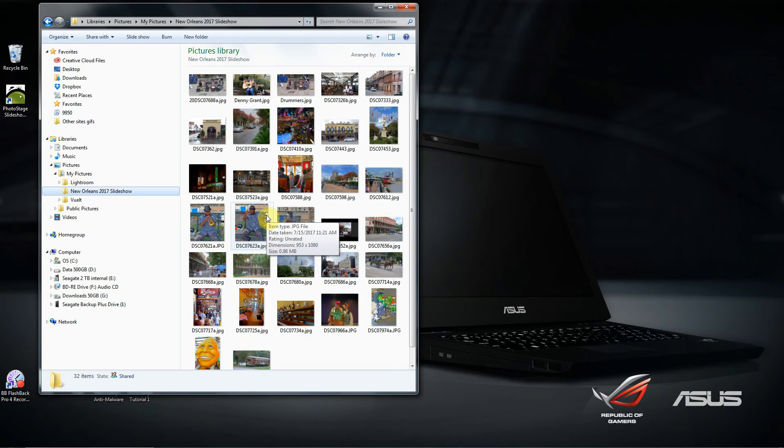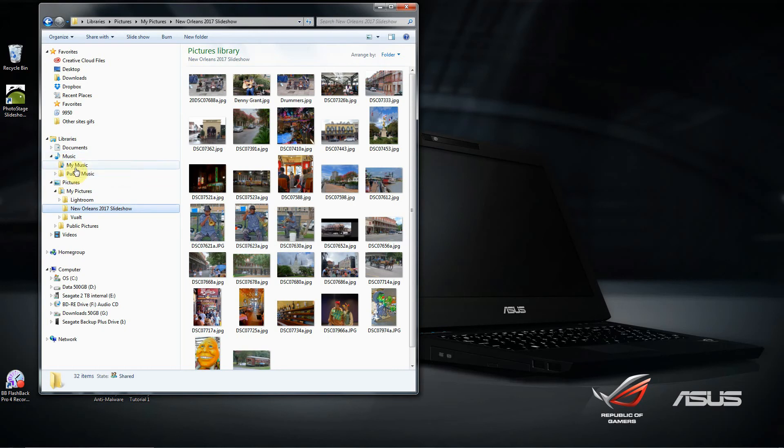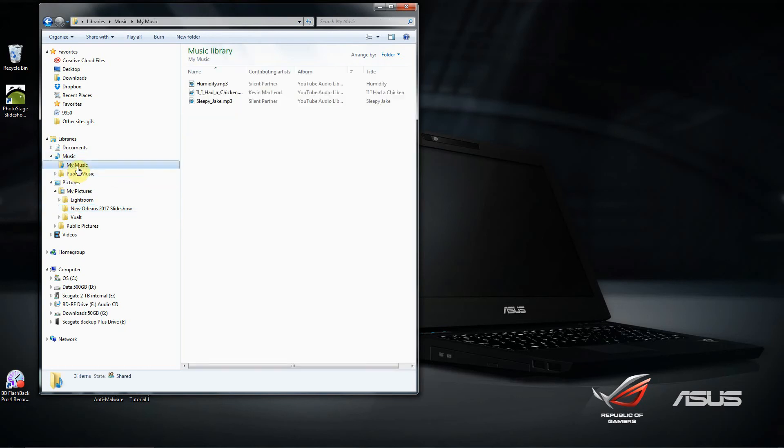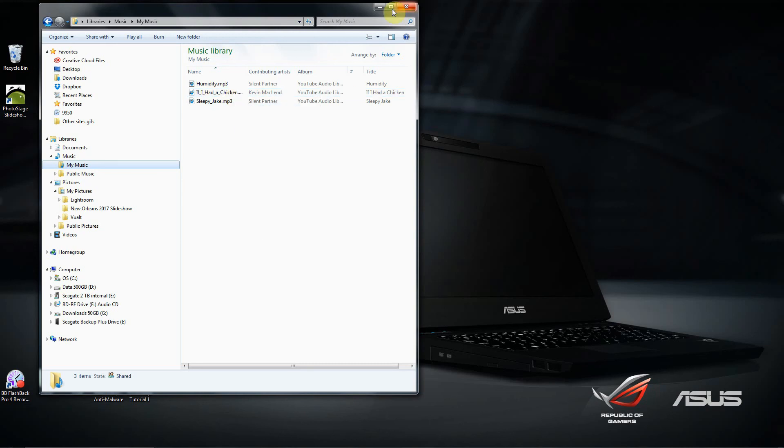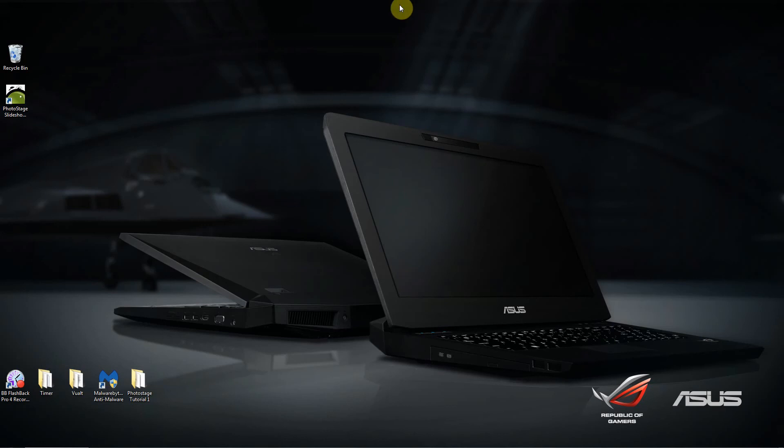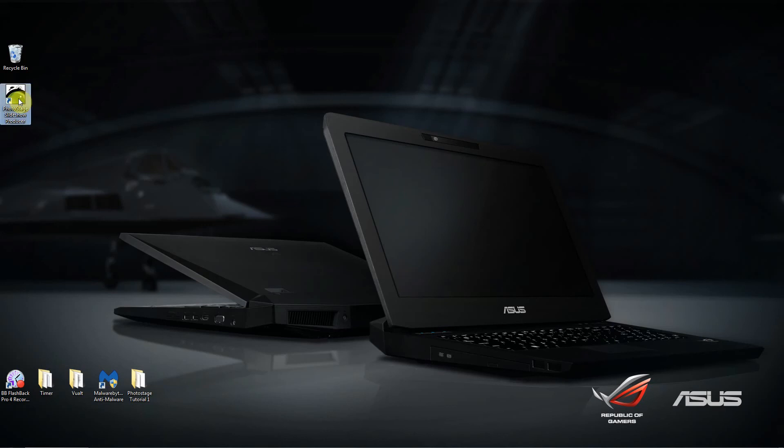The music I've chosen is in my music folder. This title right here is about a minute and a half or so long, maybe a little bit longer.